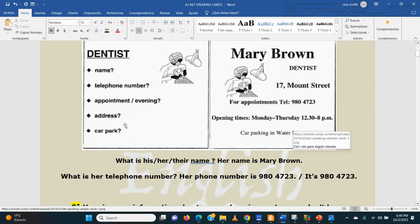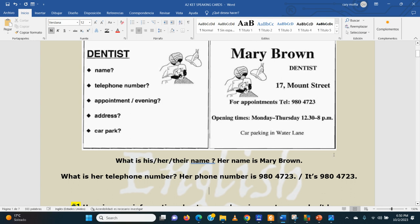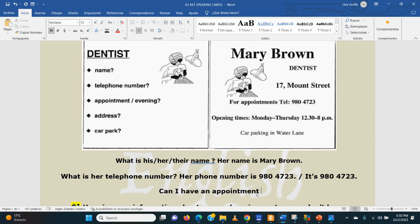What can you say next? What is an appointment? Do you remember? An appointment — una cita — when you need to ask for a turno. Pay attention to the time: it says appointment evening. Look at the time — when she's open and when she closes. Can I have an appointment? In the evening. The 'I' always with a capital letter, please. Can I have an appointment in the evening?